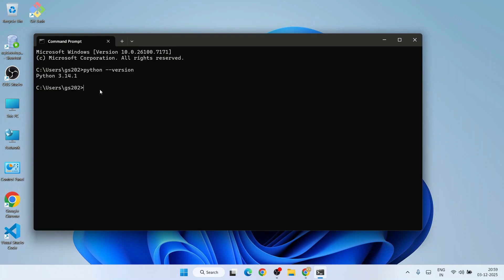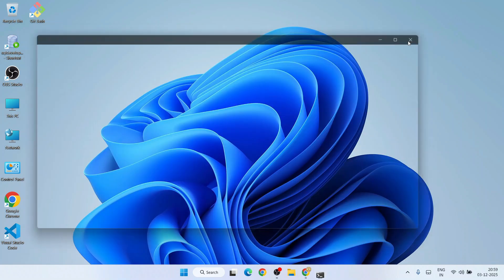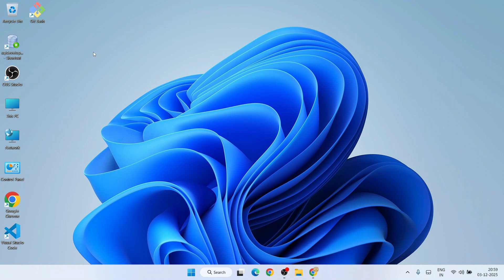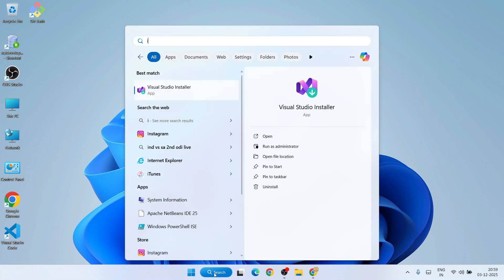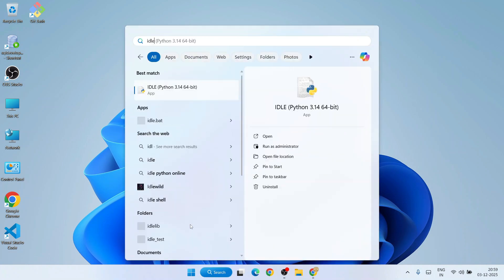If you're getting this, then that basically means we have successfully installed Python. Now it's time to do a bit of coding. For that, let's go to search again and open Python IDLE shell. Type 'IDLE'.